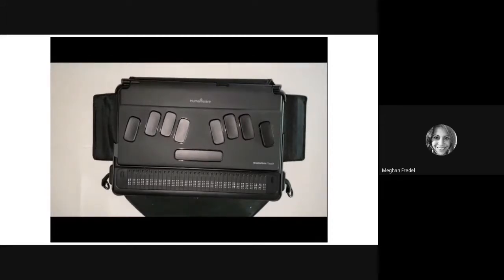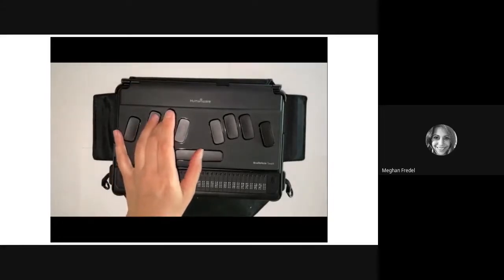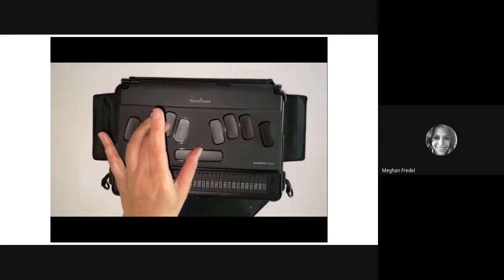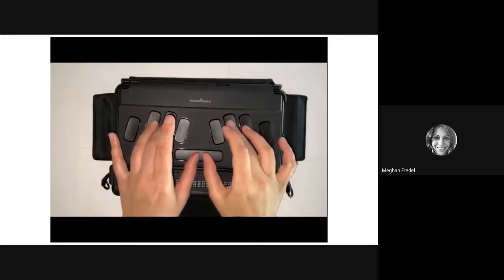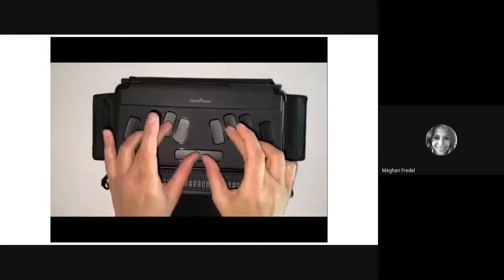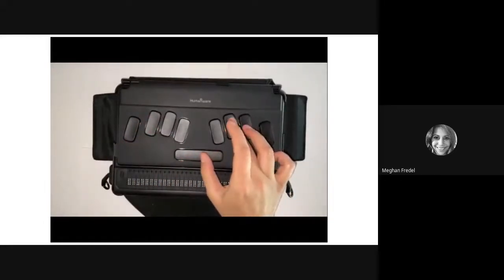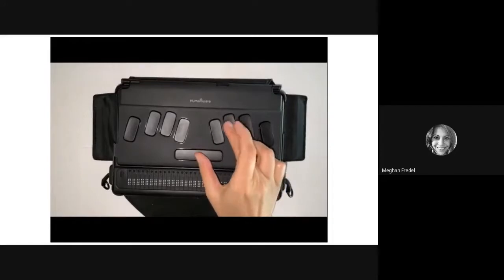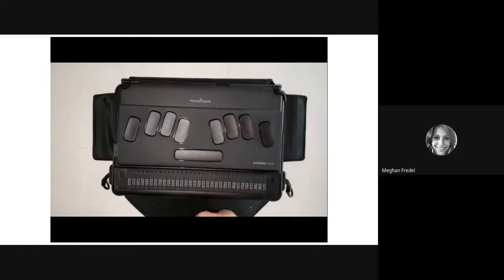Next let's move on to moving word by word. To go backwards and find your previous word, do space plus dot 2. To see the current word you're on, do space plus dots 2 and 5. To go to your next word, do space plus dot 5. Give that a try: previous word is space plus dot 2, current word is space plus dots 2 and 5, and next word is space plus dot 5.